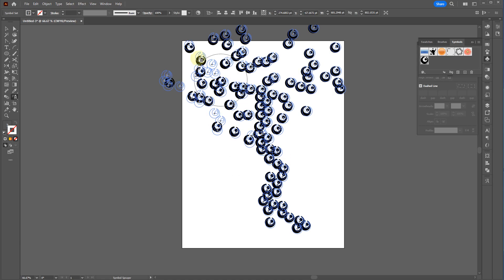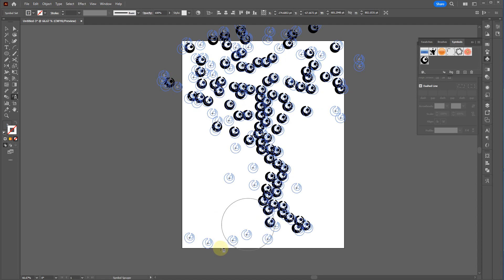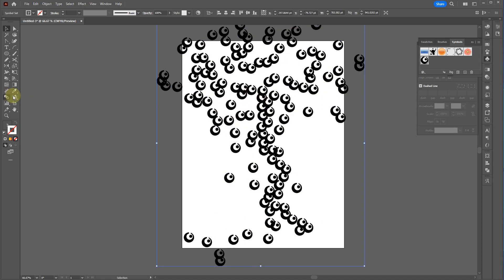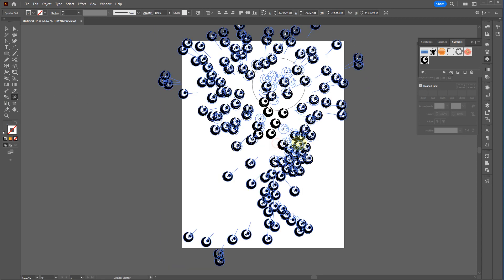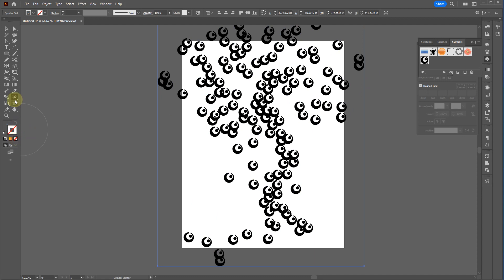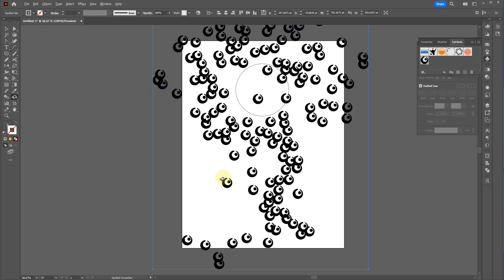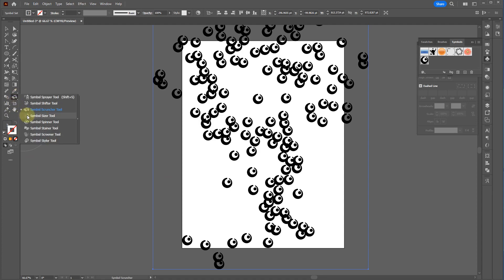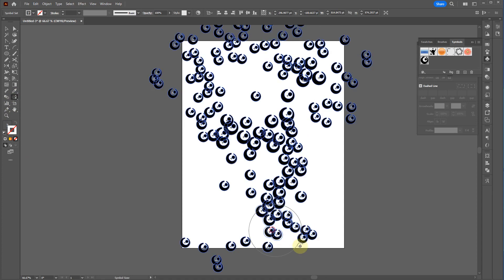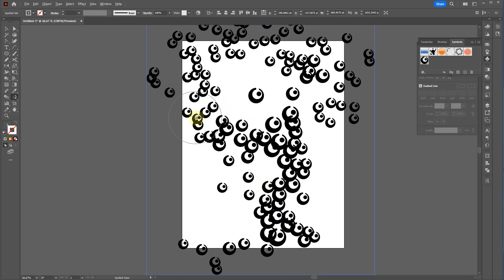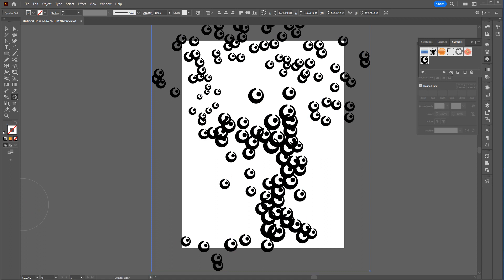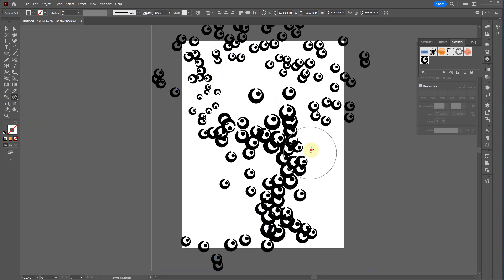This can be useful for creating patterns in the background of your project. The symbol shifter tool lets you move the symbols around as a group. The symbol scruncher tool: hold it down and they move toward the center; hold Alt and they move away. The symbol sizer tool: click and drag to make them bigger; hold Alt to make them smaller.